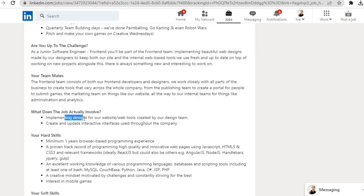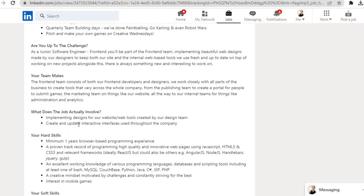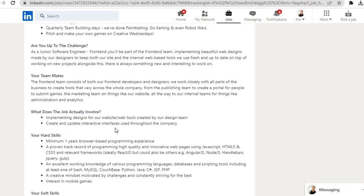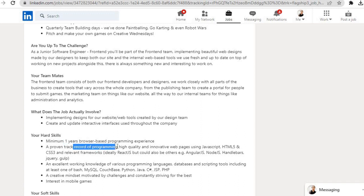What does the job actually involve? Implementing designs for our website and web tools created by our design team. Create and update interactive interfaces used throughout the company.